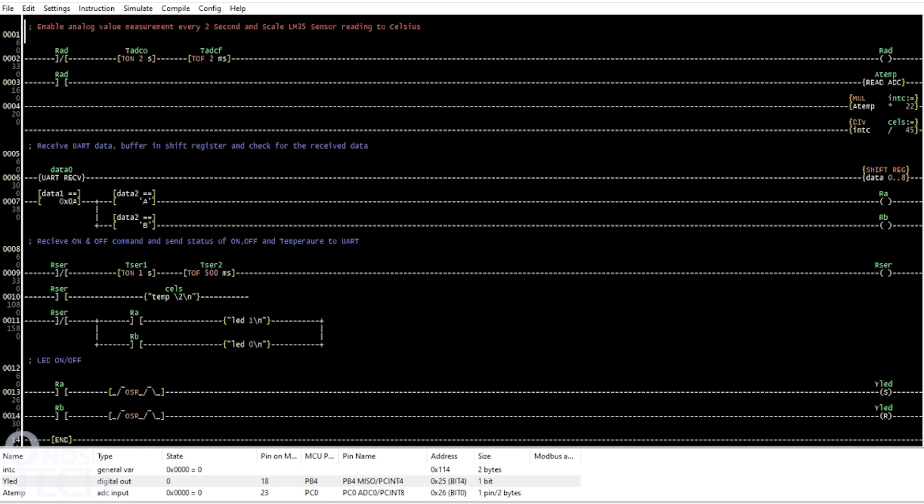Ensure that the ESP01 TXD and RXD pins are disconnected before the upload and reconnected after the upload. Check the description for AVRDUDE tutorial video.